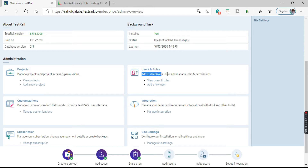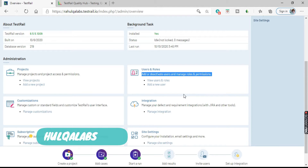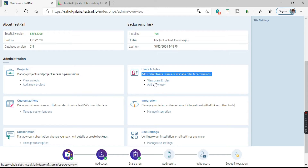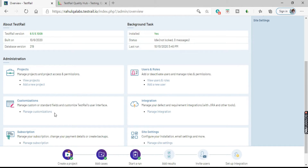Next we have Users and Roles, where you can add or deactivate users and manage roles and permissions. If you want to add any new users to your TestRail QA, you can go here to view users and roles or add a new user. Then we have Customizations, where you can customize TestRail as per your convenience — the interface and other aspects can be configured. Next is Integration, where you can manage your defect and requirement integrations with Jira and other tools.